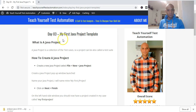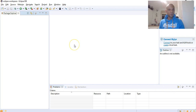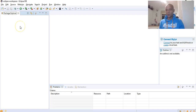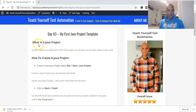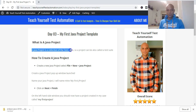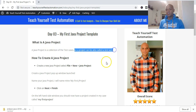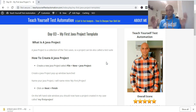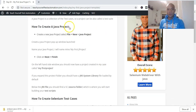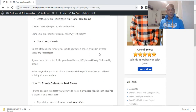A Java project holds your test cases — your suite of test cases. That's all it means. Within the Java project you keep all your test cases. So a Java project is a collection of test cases, which means the project can be called a test suite.